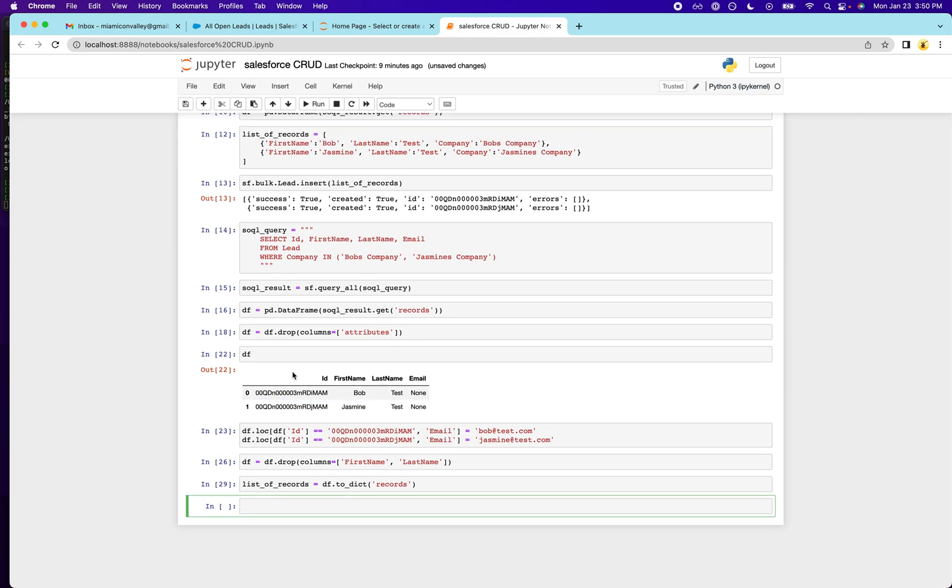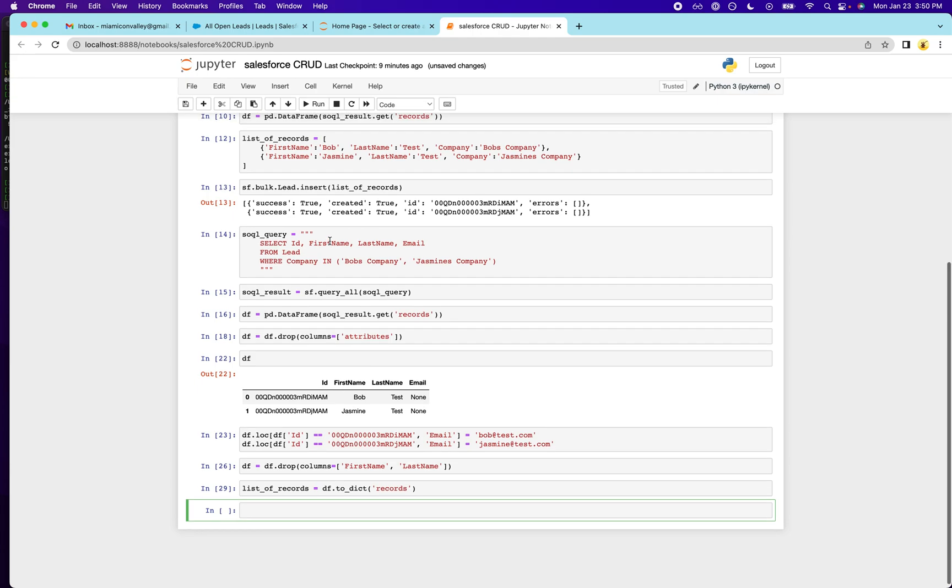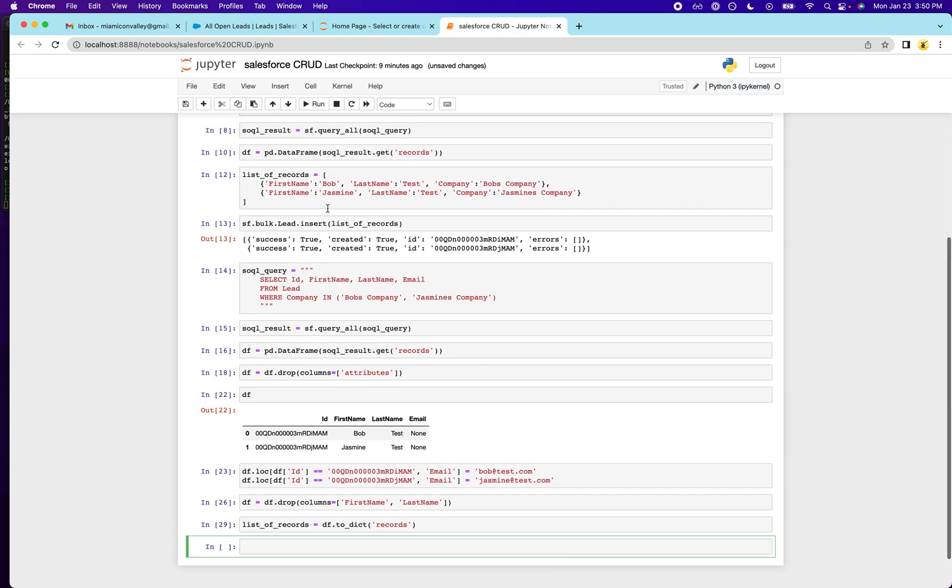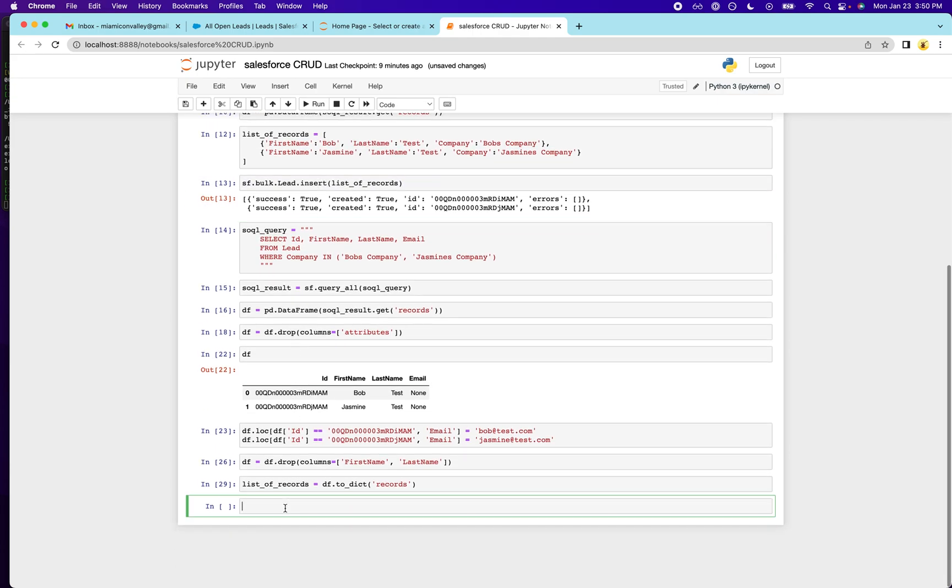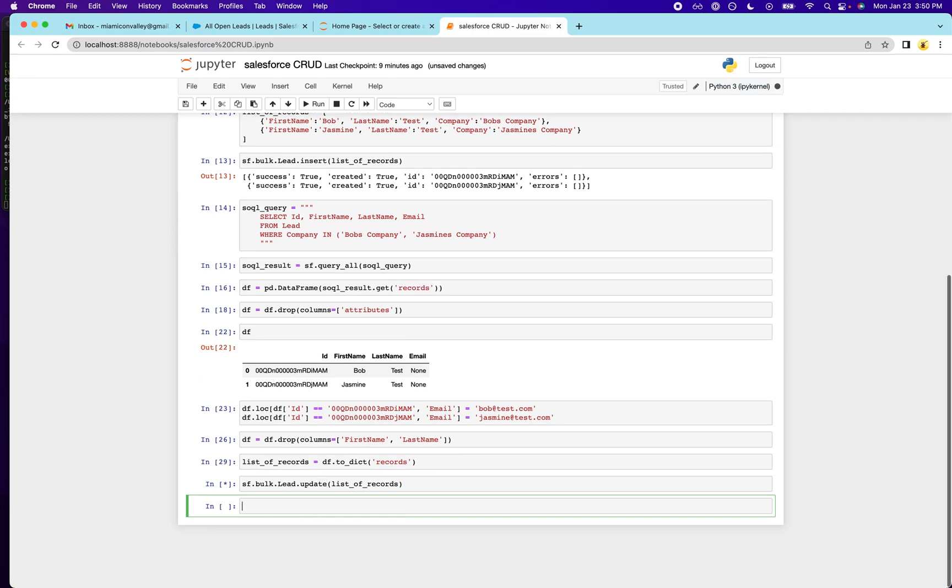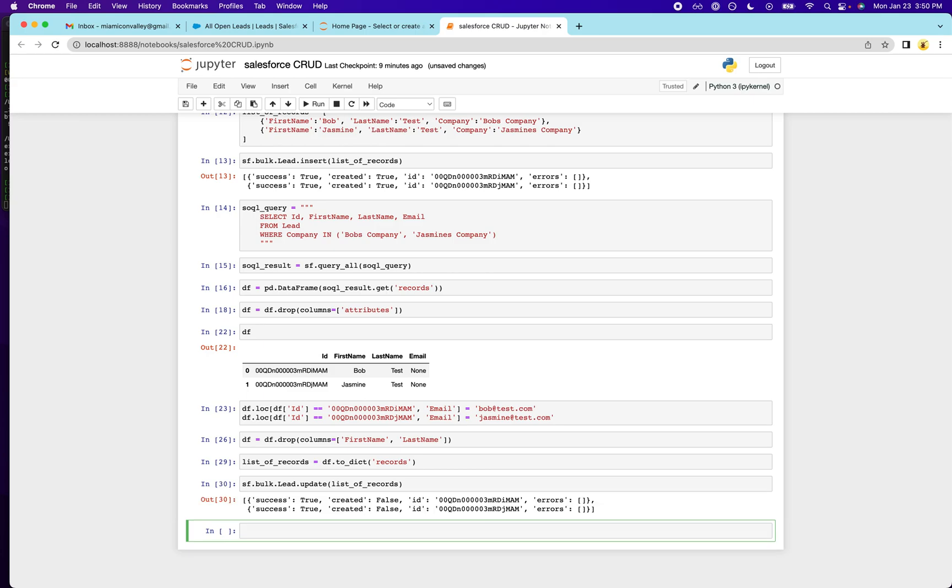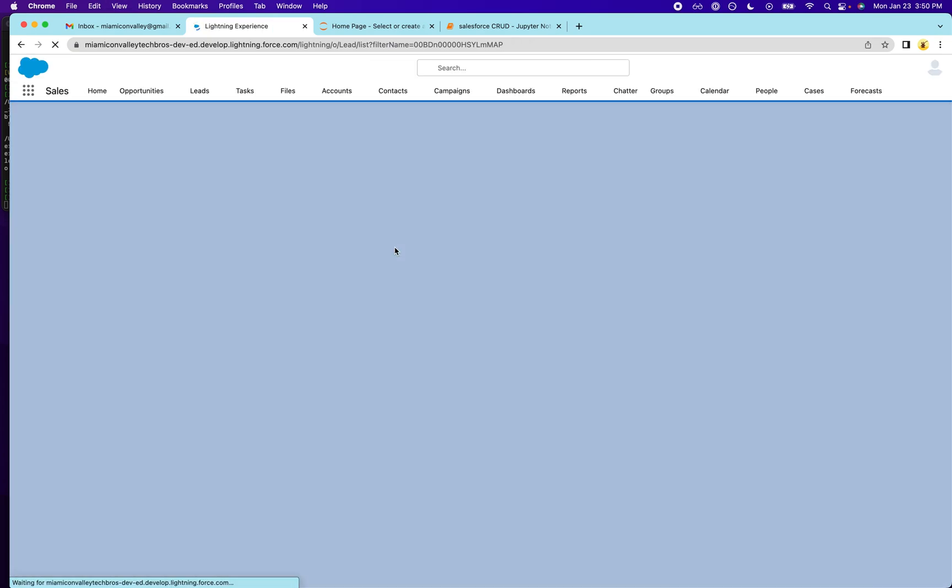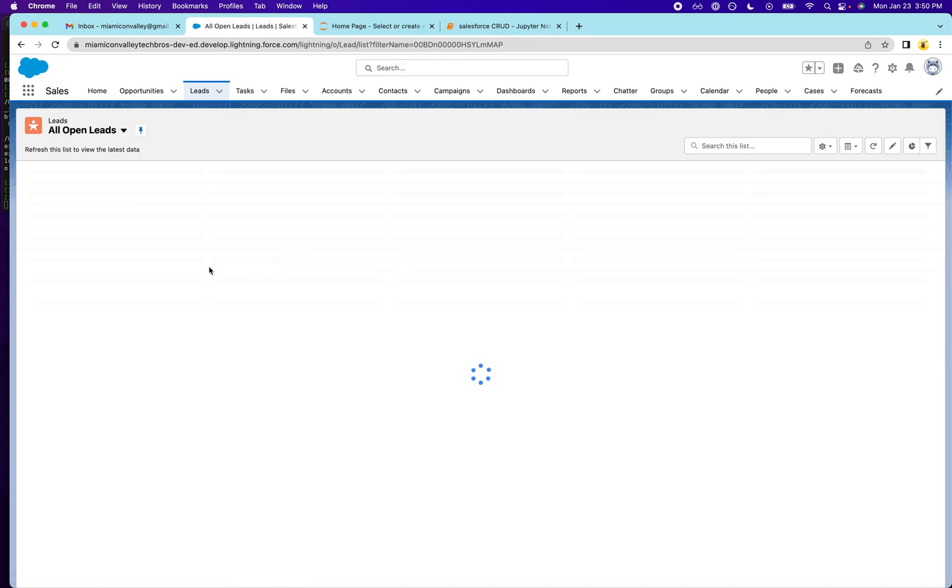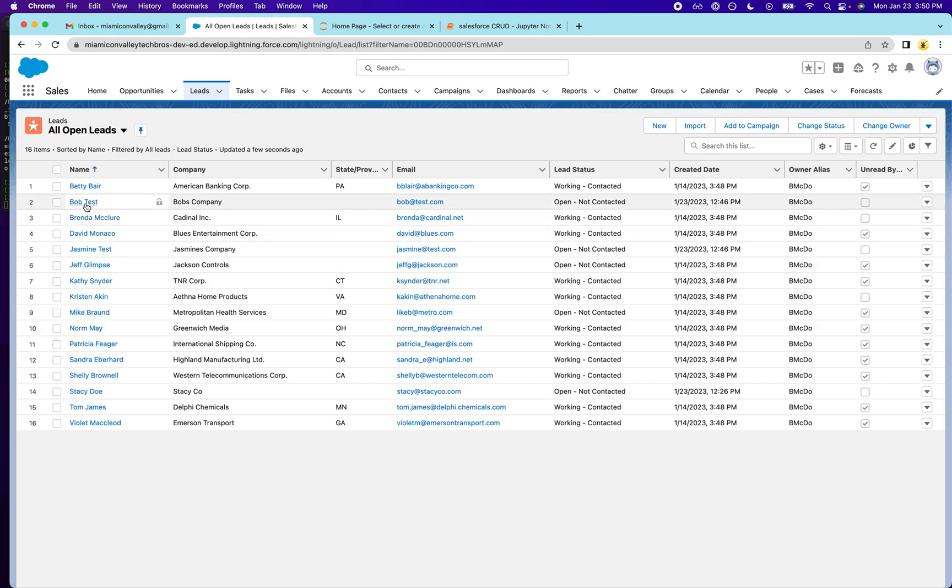And then what we're going to do is we're going to run our bulk update command to update their email. Like insert list of records, what we want, update. We'll see if that works. Looks like that worked. So we're going to go back here. We should see Bob and Jasmine. So Bob now has an email and Jasmine now has an email. So I've shown you how to read, I've shown you how to create, and now I'm going to show you how to delete.